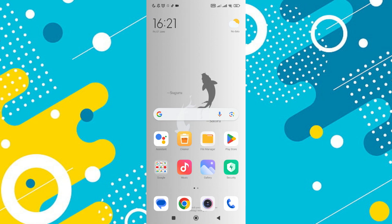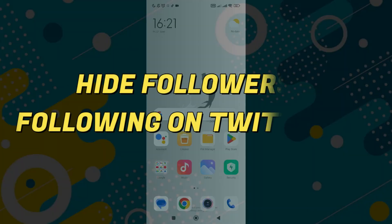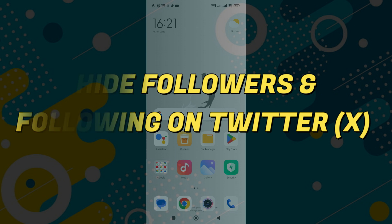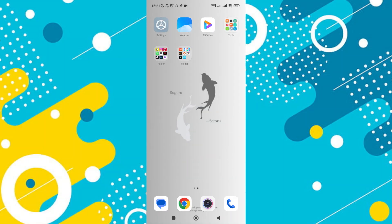Hey guys, in this video I'll guide you through how to hide followers and following lists on Twitter. Alright, so let's begin with the video.